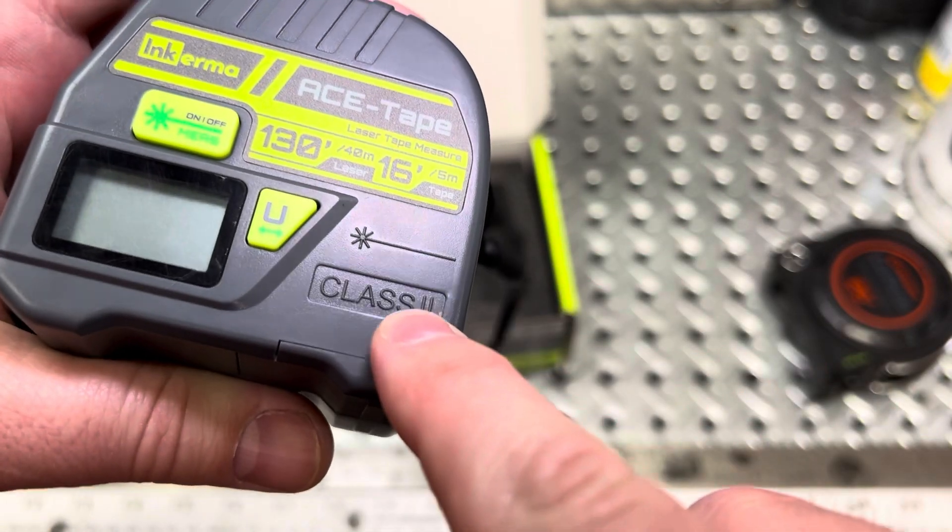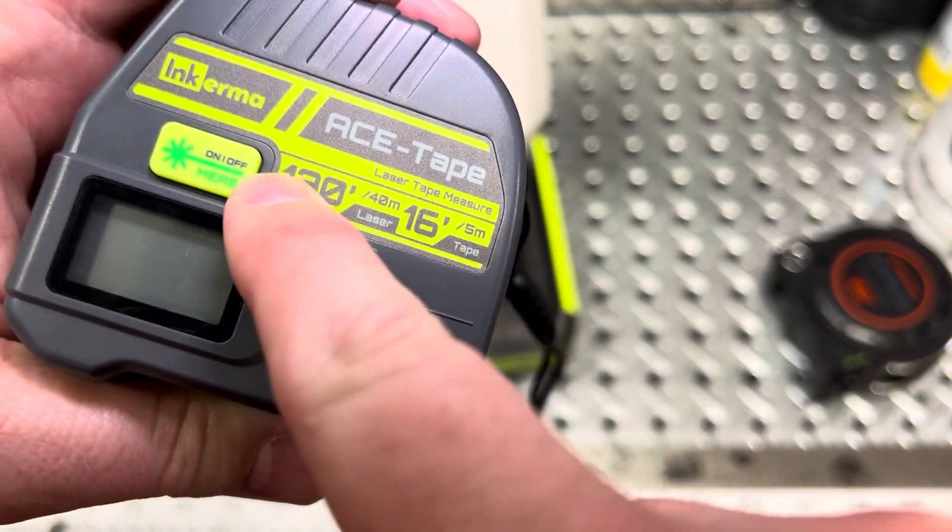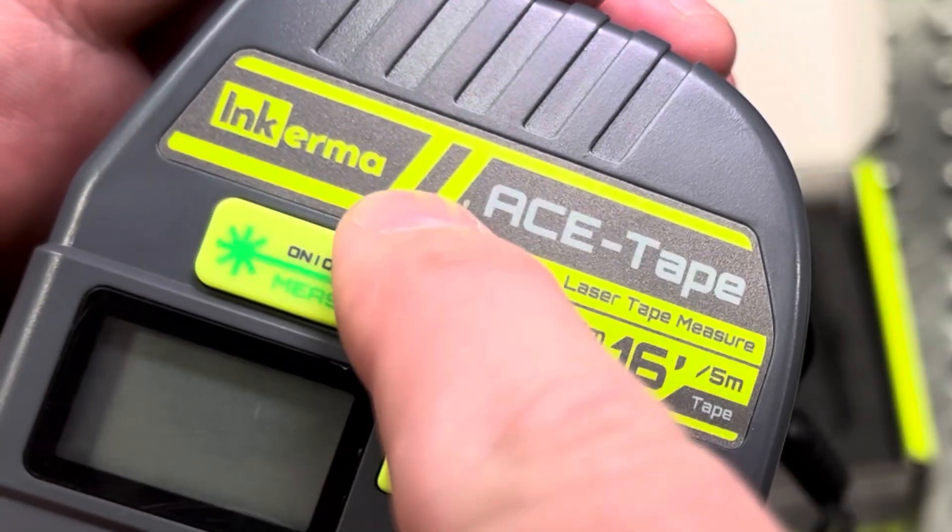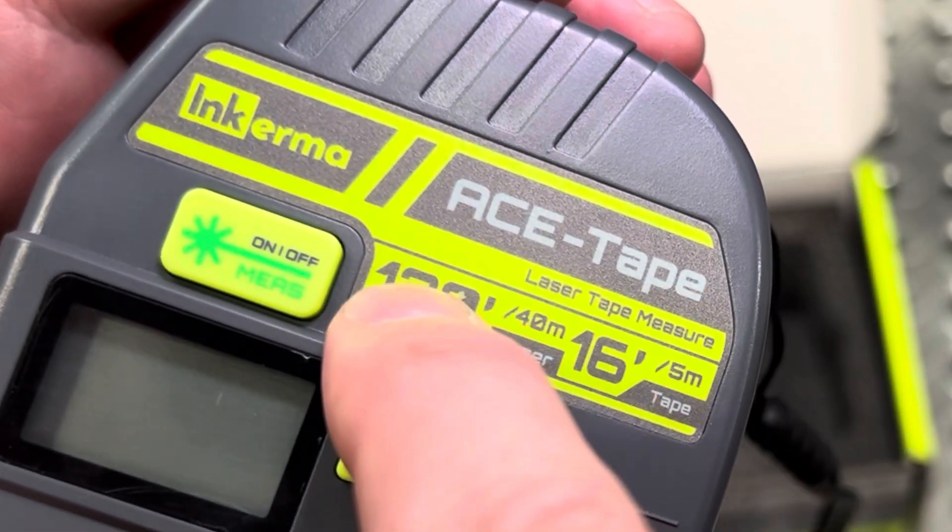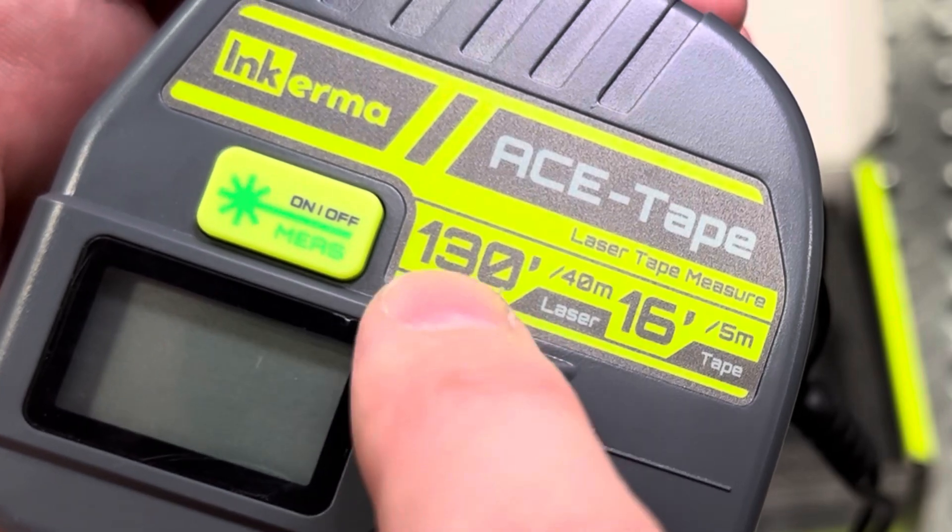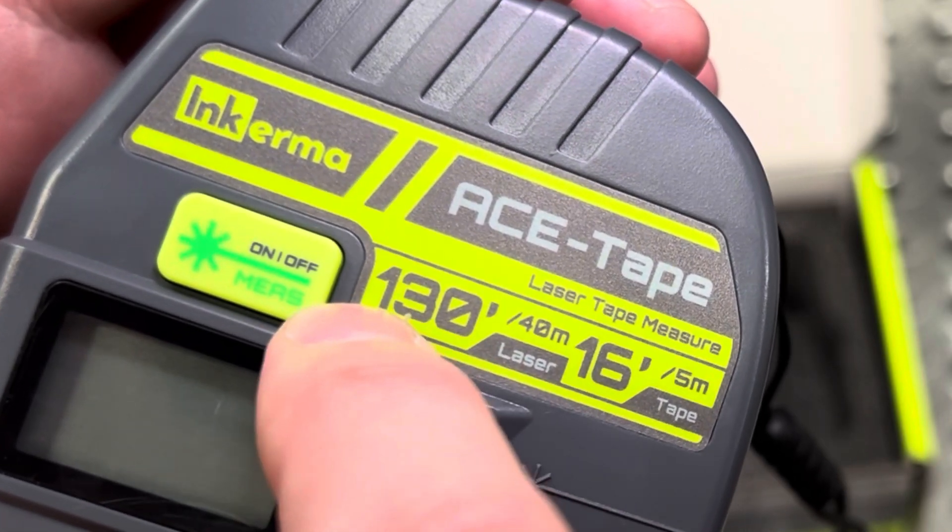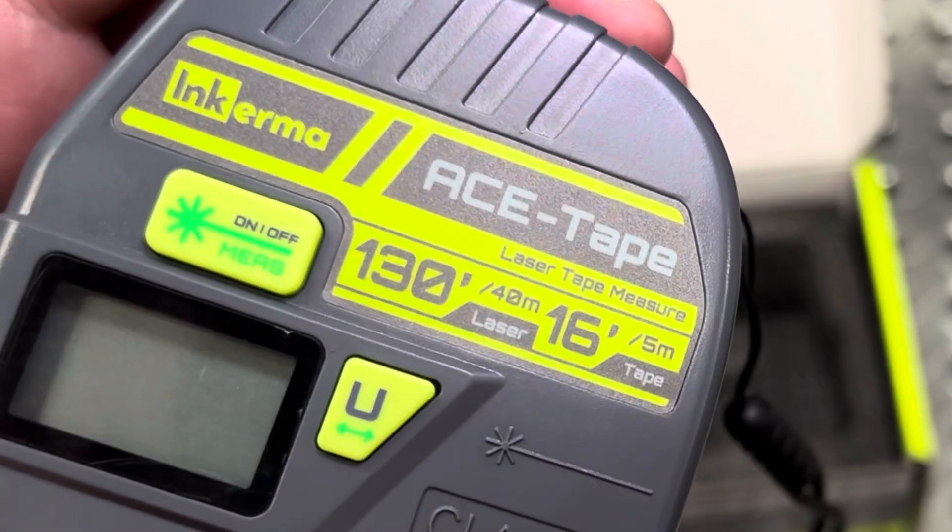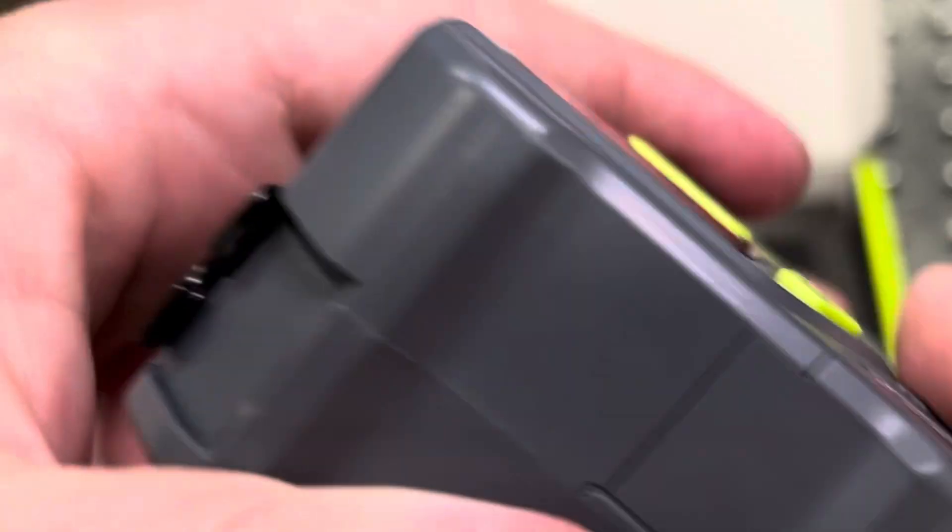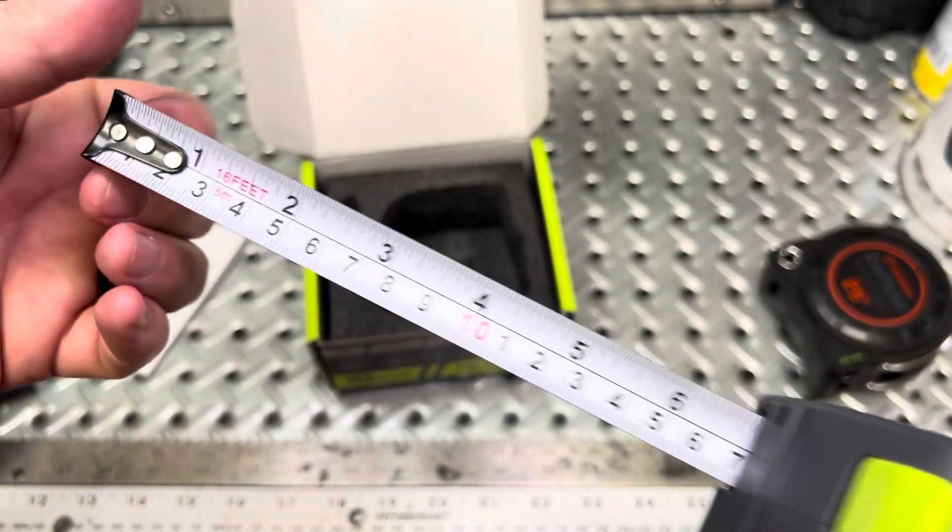It mentions here it is a class two laser. And again, it goes over what its specifications are. For the company, it's the Ace Tape. And this is its capabilities as far as laser, 130 feet and 16 feet for the tape. Let's take a look at the tape here first.